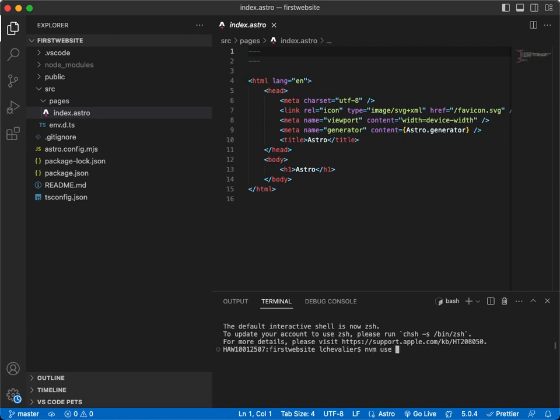nvm use node. I just opened a new terminal, so I will have to tell it to use the correct node again. This is why I did that.